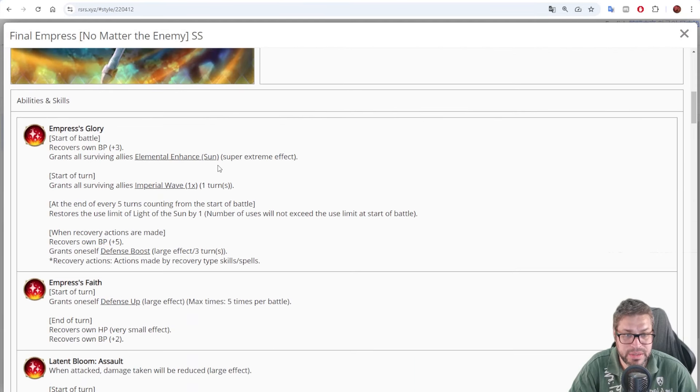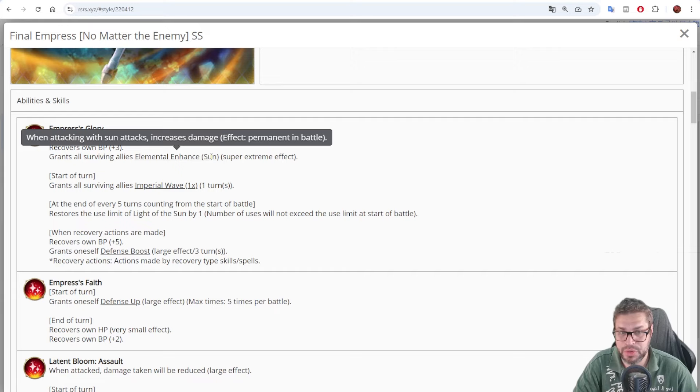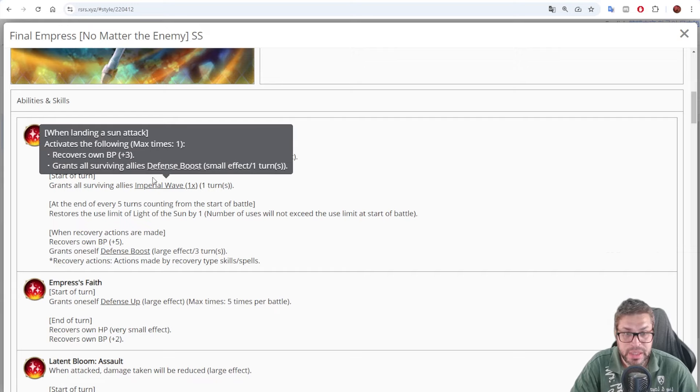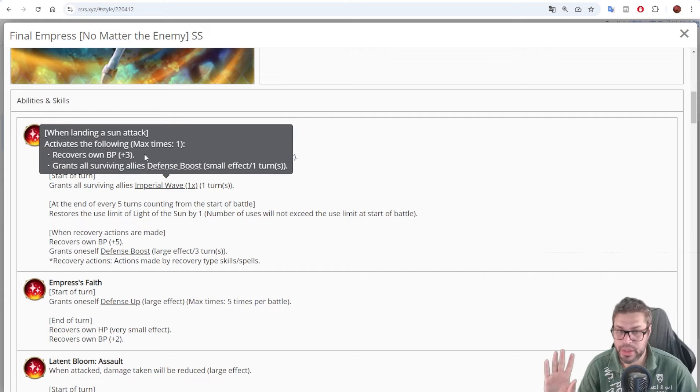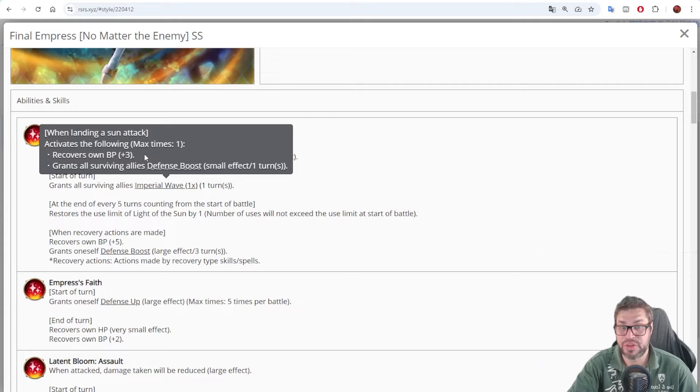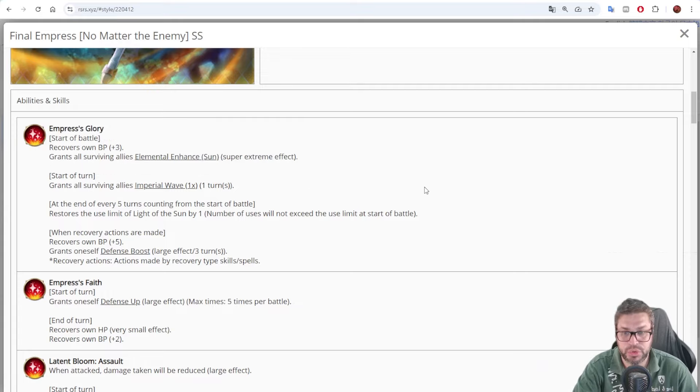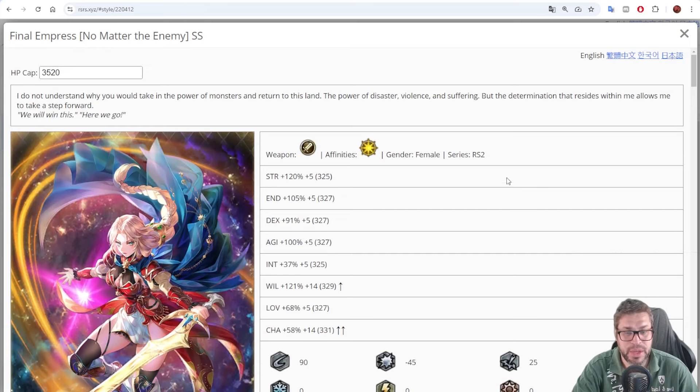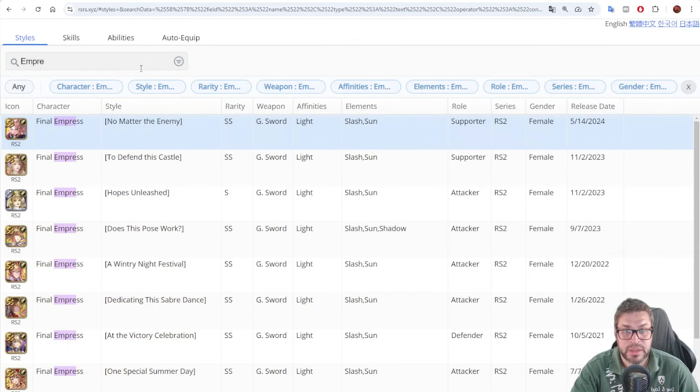The other leader that we had in the past for Sun was Final Empress, and she also buffs Sun damage by 50% for everyone, and allows you to get three points of BP only once, and apply a defense boost to everyone. This defense boost will decrease damage taken by 10% and will stack. If you have Final Empress, bringing Mirza together would be very good.